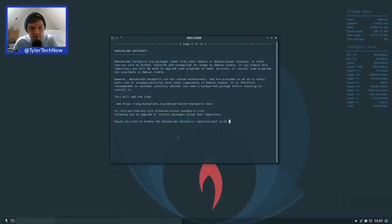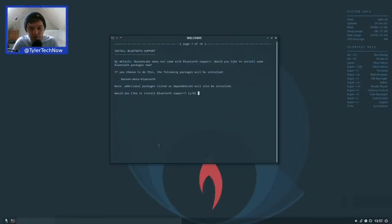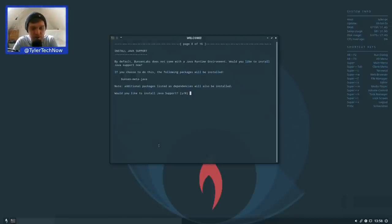There's also a BunsenLabs backports repository, which we add as well. You can similarly install from it using '-t buster-backports' and the package name. We're asked about Bluetooth support — since Bluetooth isn't enabled on this computer, we press N. We're also asked about Java support — pressing no for that as well.